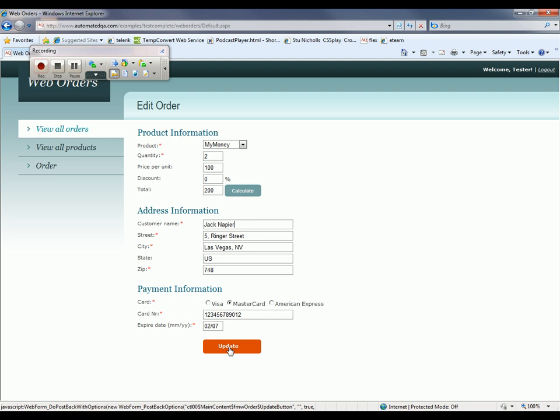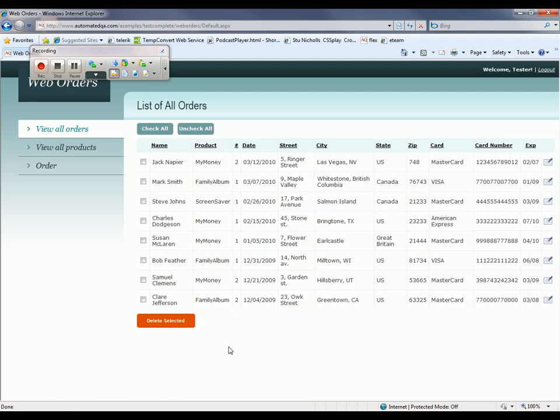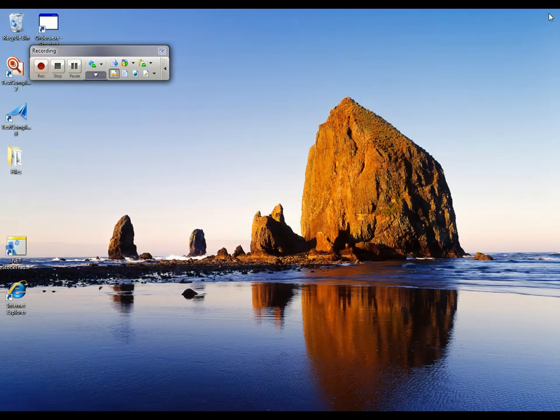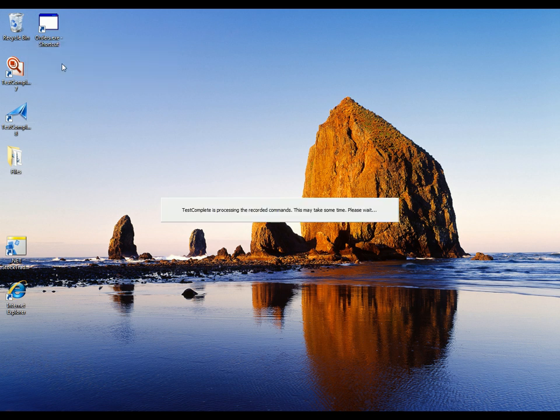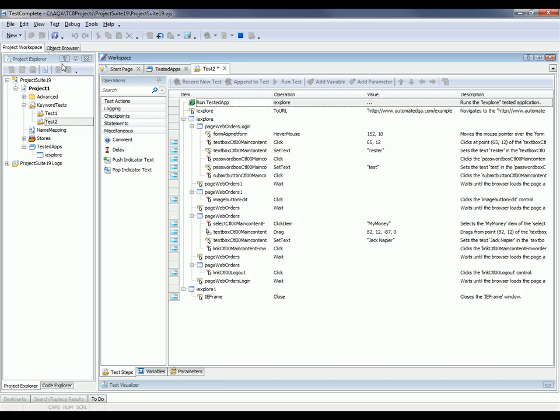Then we'll click update. Now when my test case is completed, I'm going to log out, close the browser down, and stop recording. TestComplete is going to take a moment and generate the commands based on the sequence of actions I just performed.